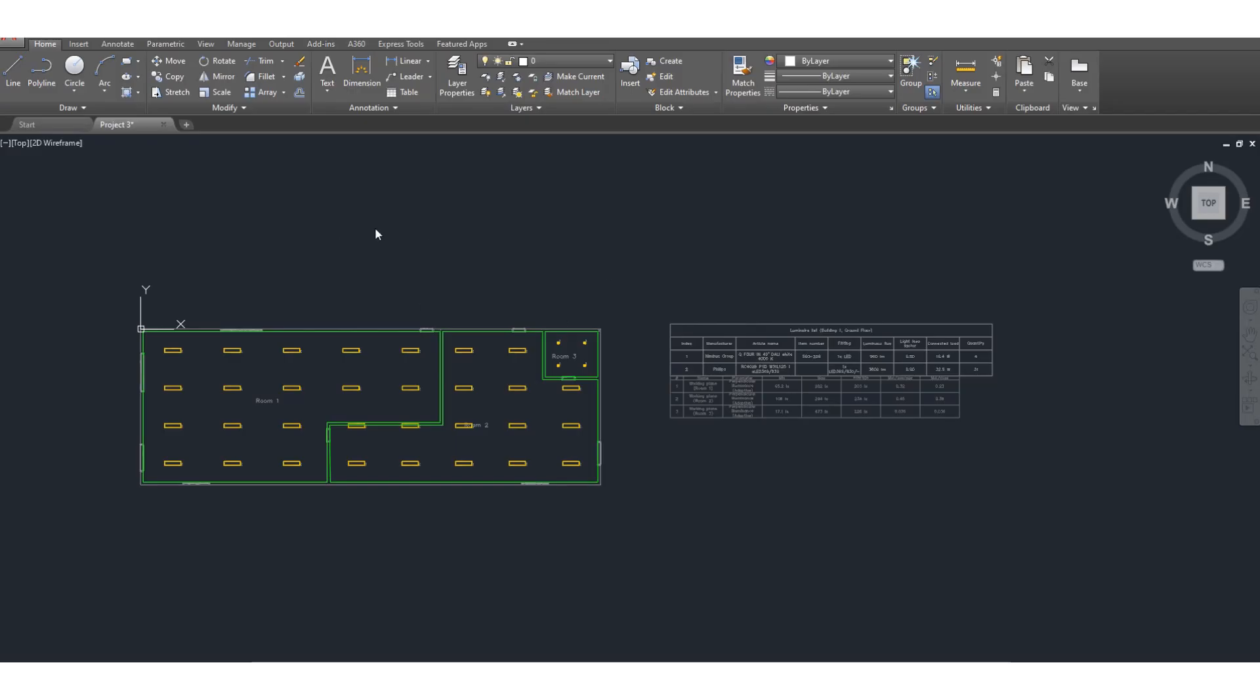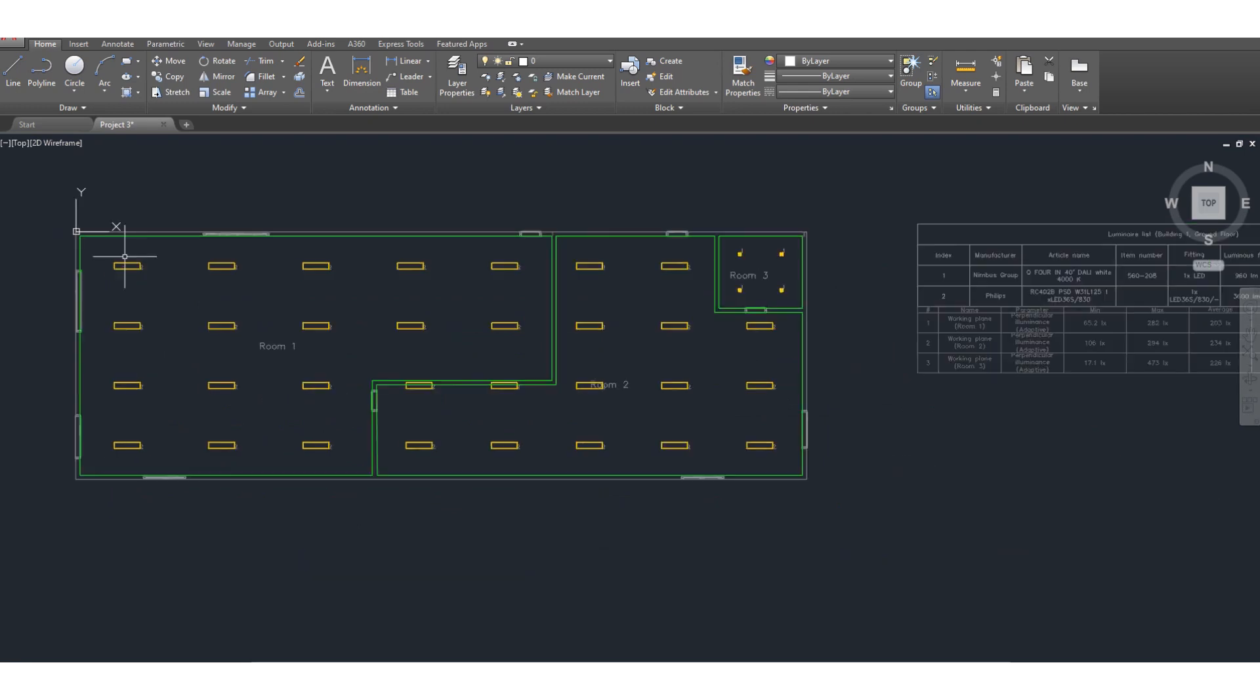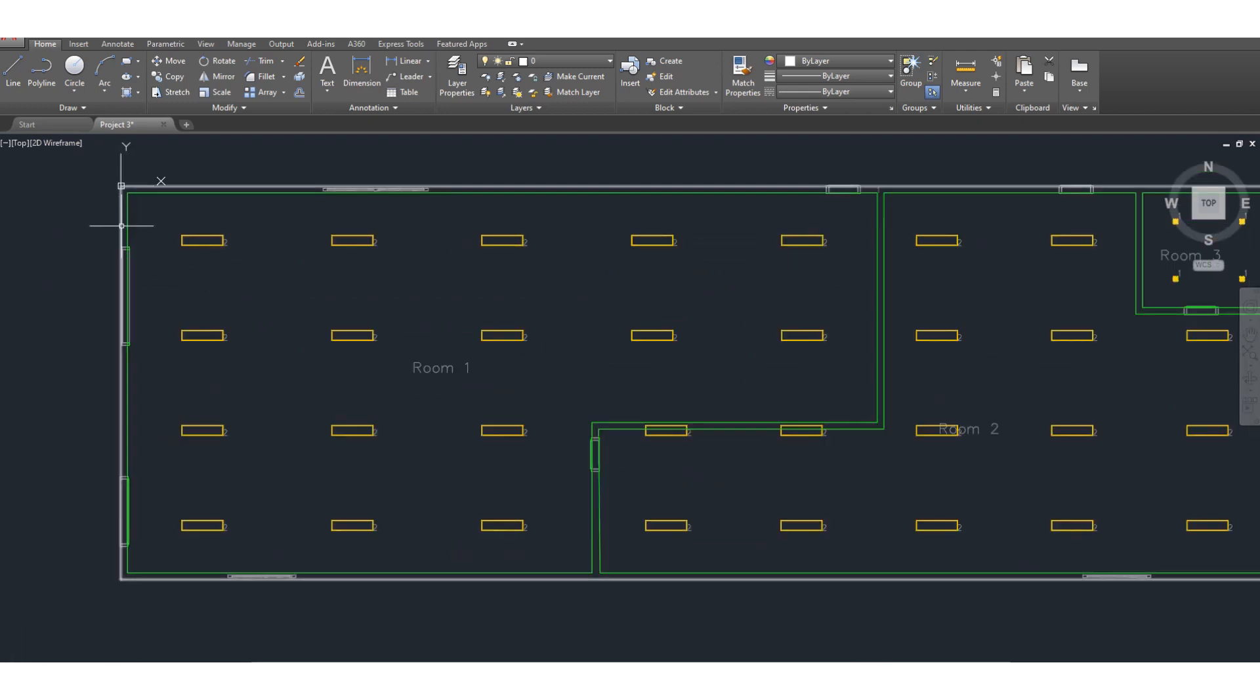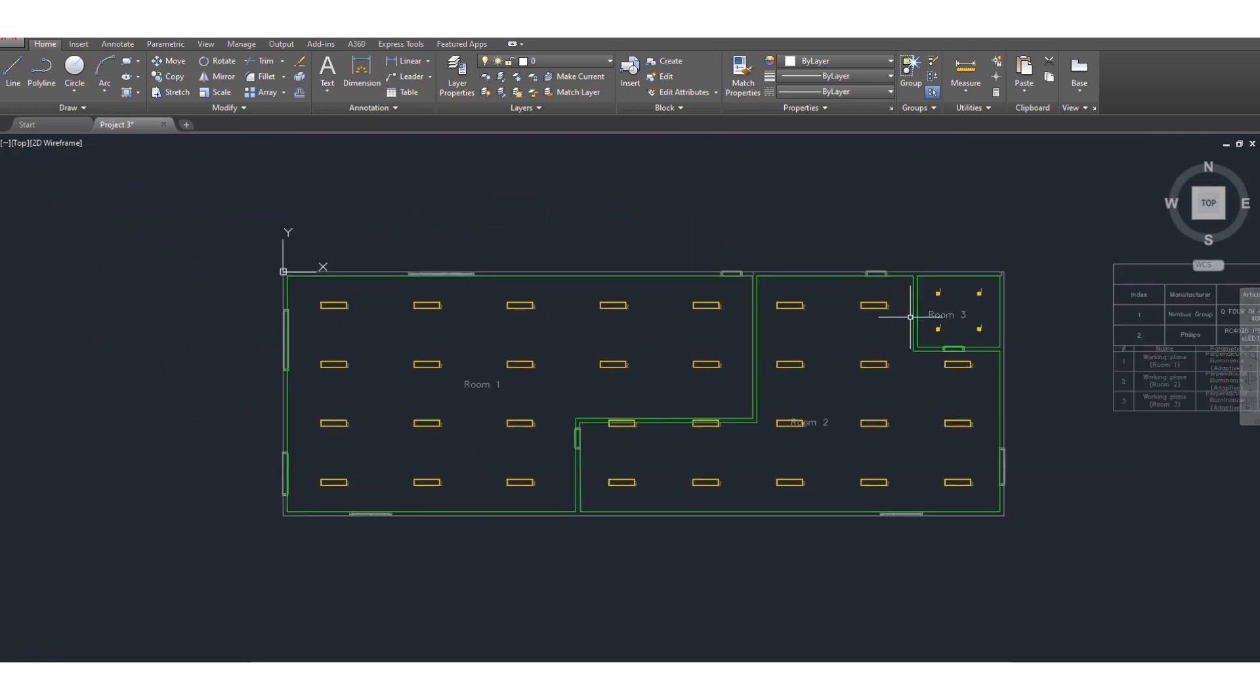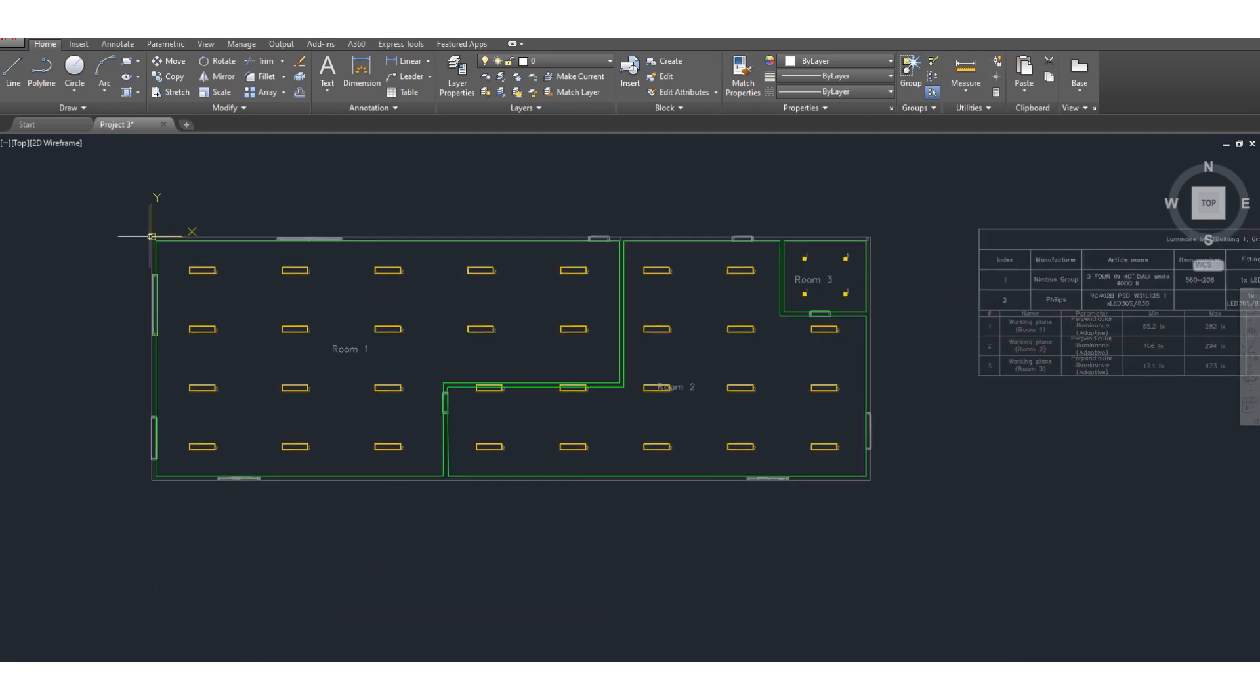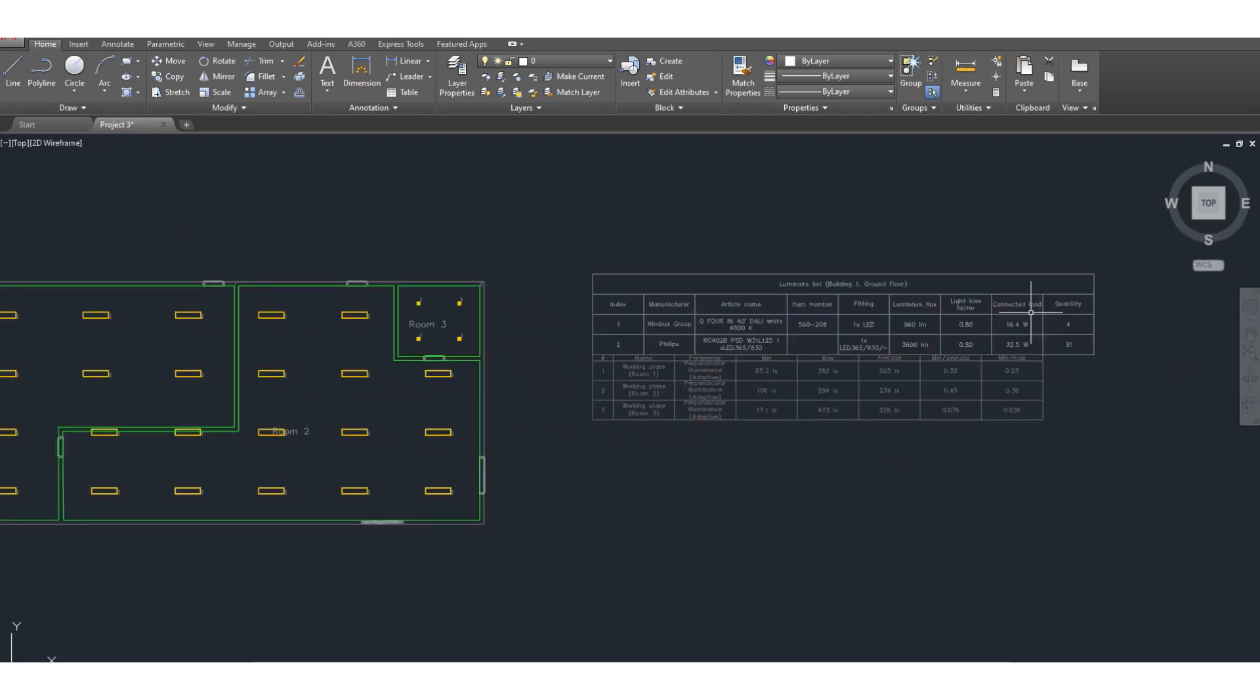As you can see, this is now exported in AutoCAD format. This was the lighting plan - room 1, room 2, and room 3. This is in AutoCAD format and you can also get the luminear list, the bill of material.